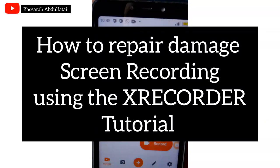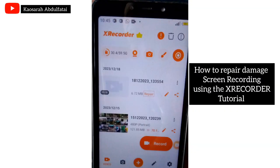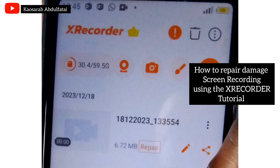Have you been in a situation where you are recording and it stopped, it's not working, and you're like, wow, my video did not record?